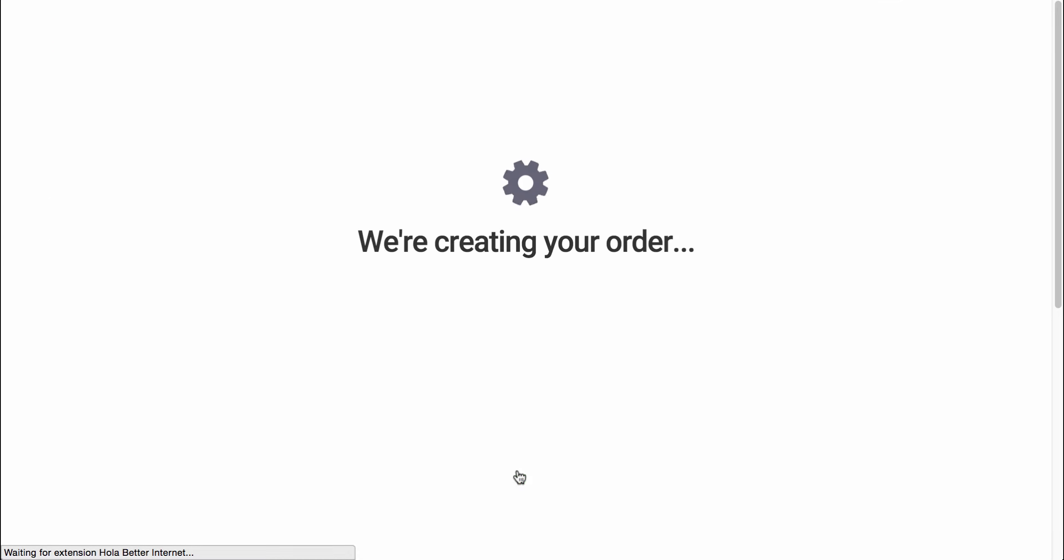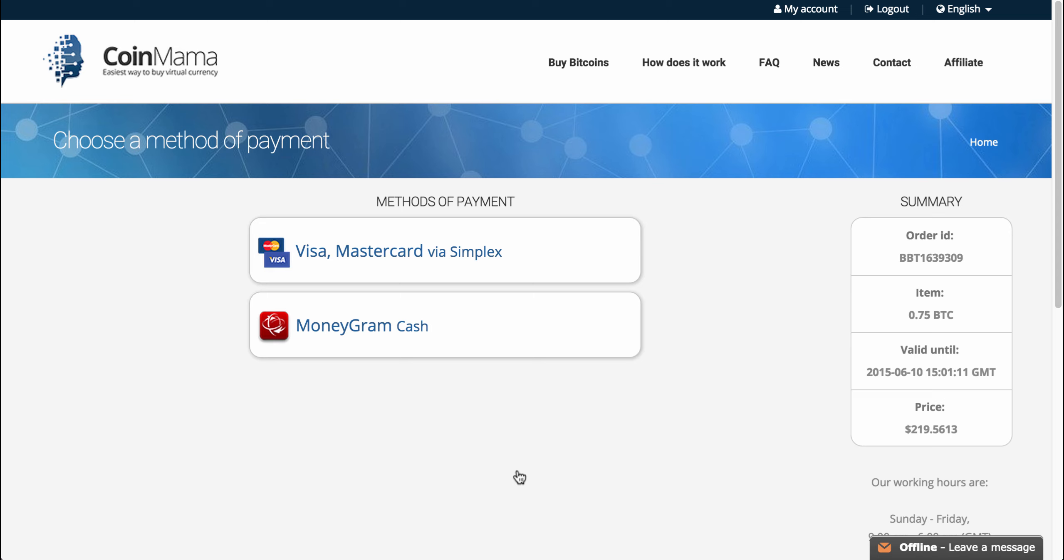Now, if you already have a Coinmama account, you'll move to the next page like I did. If you don't have a Coinmama account, you'll just be able to open the account, enter some things like your email, password, and then you'll see this page.